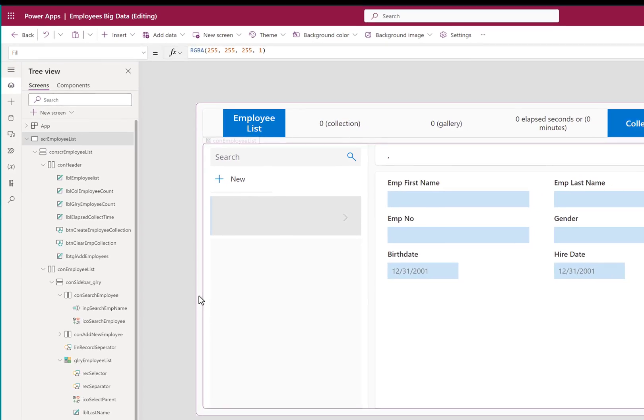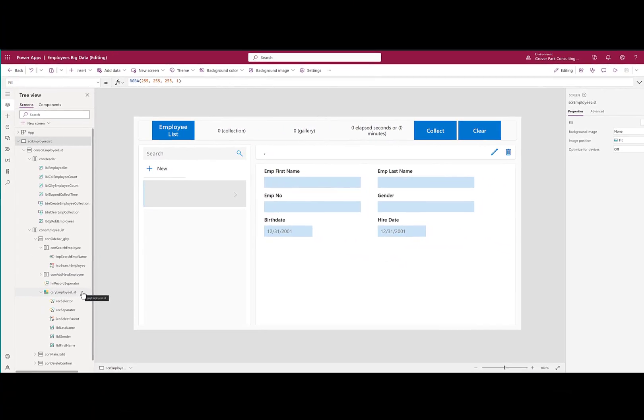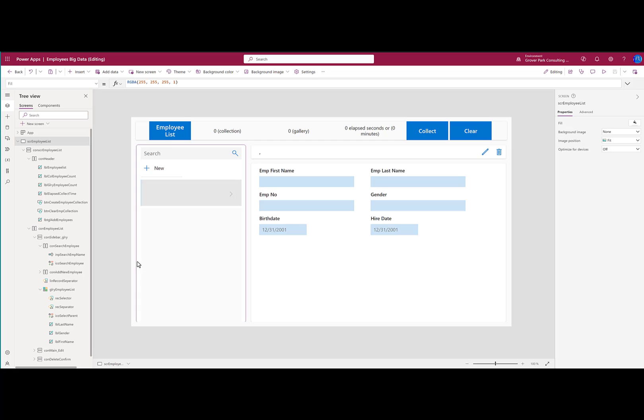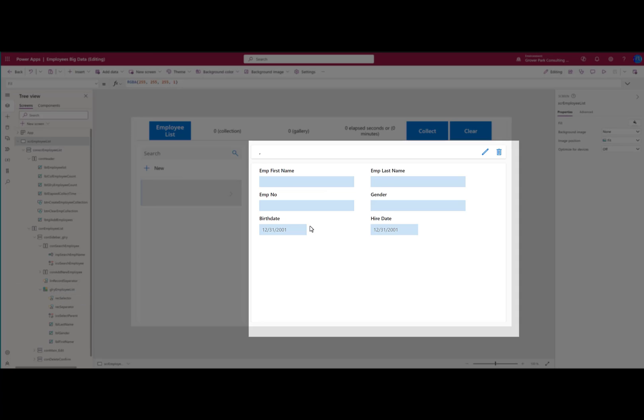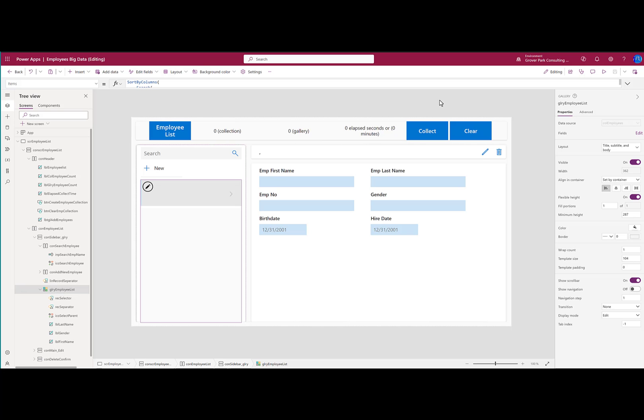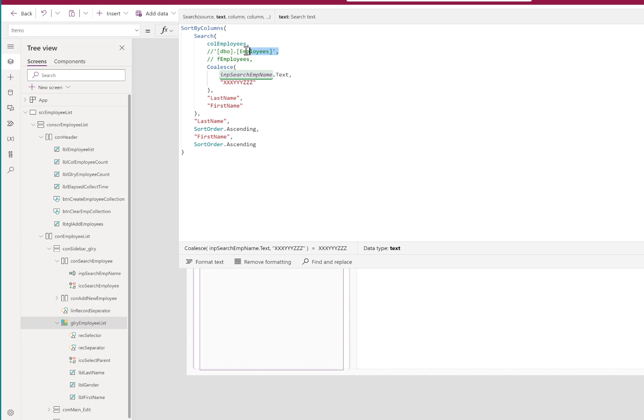The application itself is a very simple one-screen application with a gallery and a form. The gallery gets its items from that table. I want to illustrate three different approaches to retrieving records for this gallery and the potential benefits and drawbacks to each method.